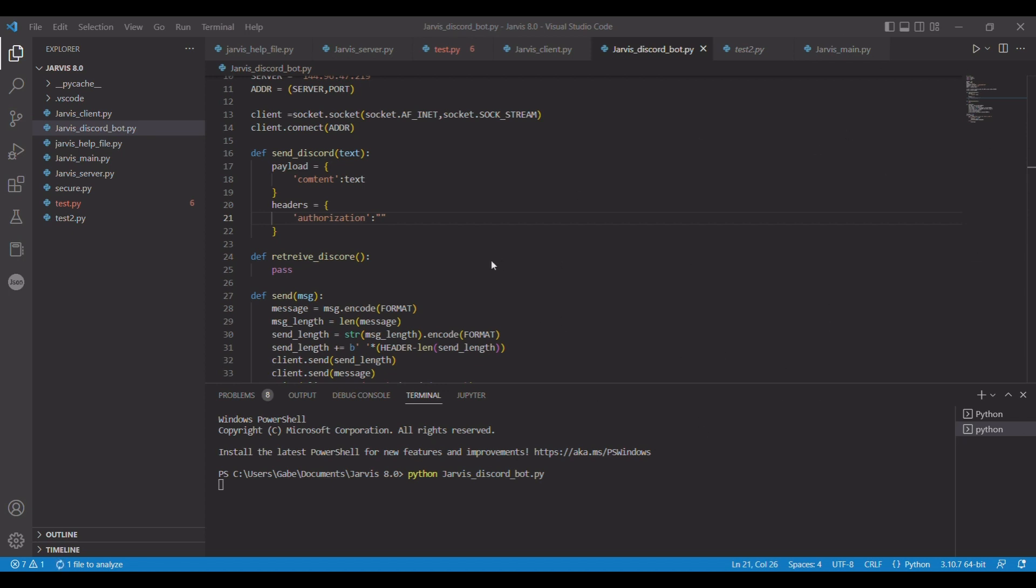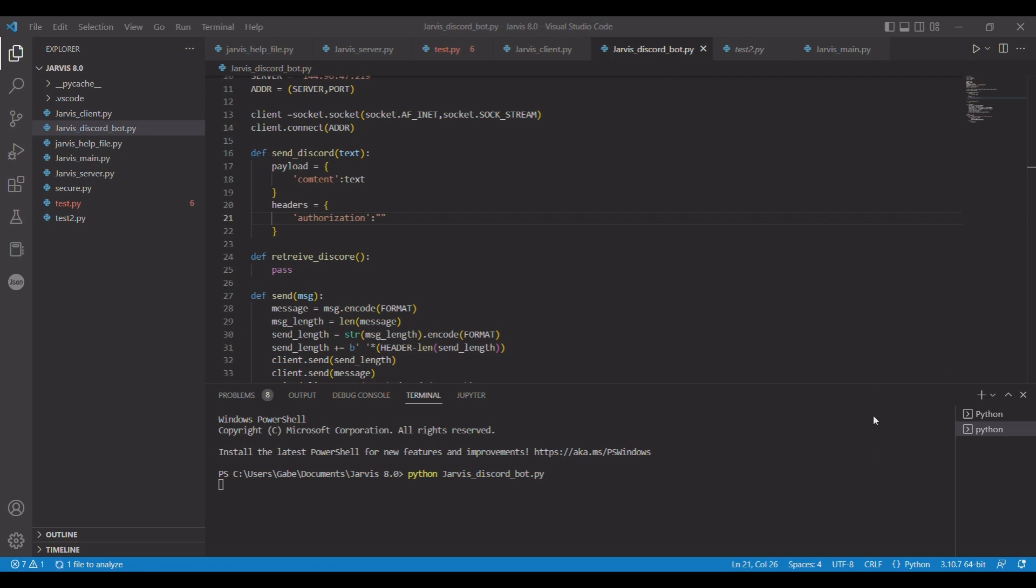So for the authorization key, easiest way to get it is go into Discord. This is a new Discord just for this. What you're going to do is Control Shift I. That'll open up the inspect window. You're going to navigate over to network. You're going to type in a message, say hello and send it. Now you have a message variable. You can scroll down and right here we have authorization. You're going to need this really long string and then paste it.